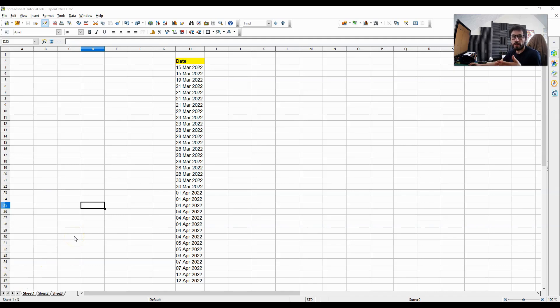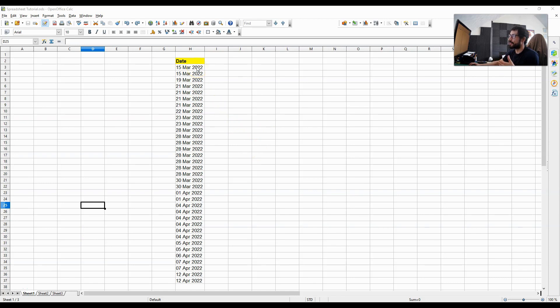Hi there, this is another OpenOffice calculator tutorial. In this video, I'm going to be showing you how to transform ordinary date text into date formatted text.